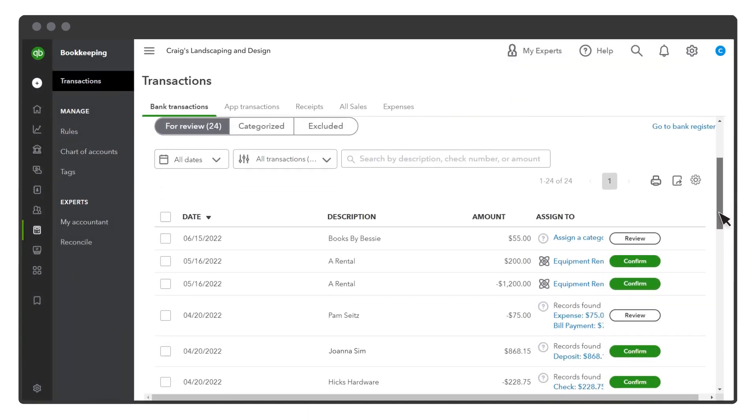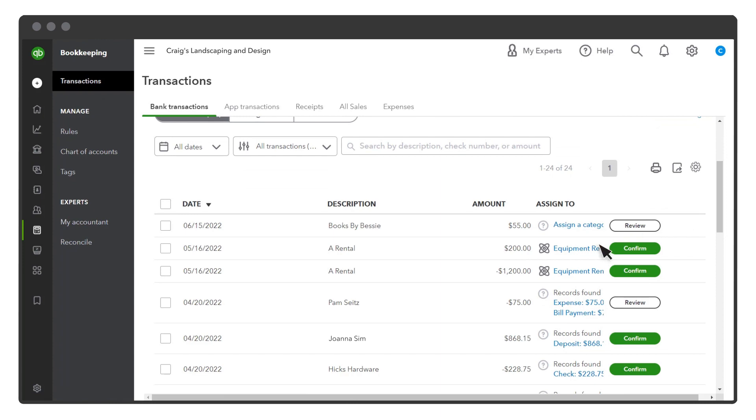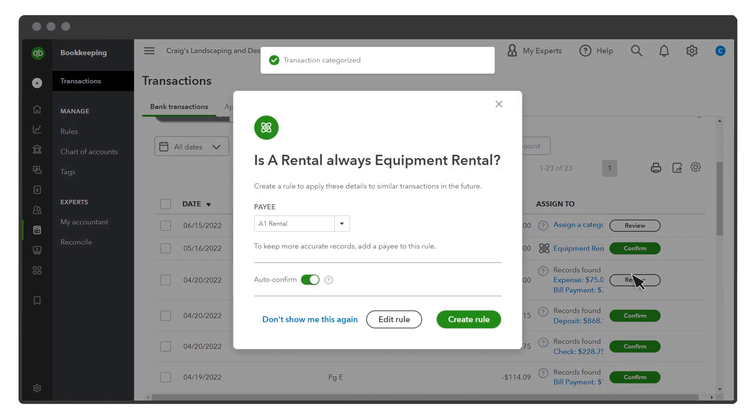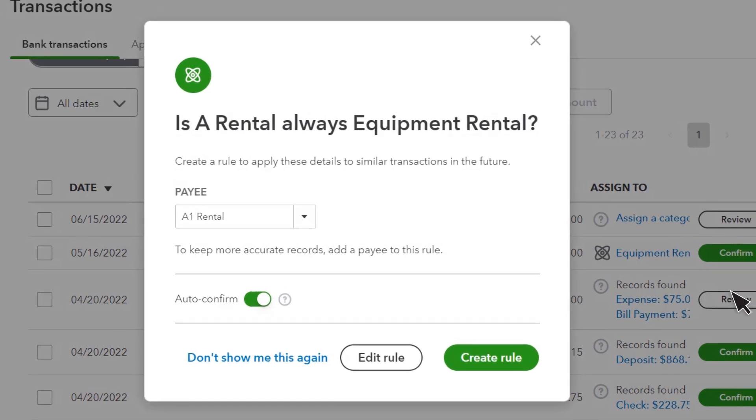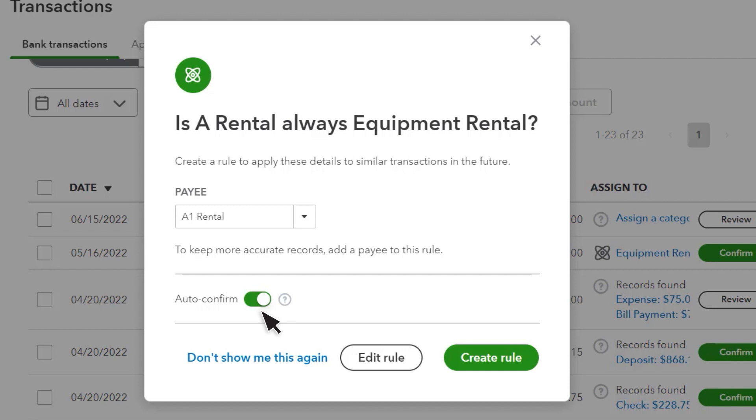After you categorize and confirm two or more transactions with the same description, QuickBooks suggests you create a bank rule. The bank rule will fill in the category and payee based on your previous categorizations. You can also choose to auto-confirm transactions with the same description whenever they're downloaded later. Use this with caution, because if you leave it on, you won't get a chance to review the transaction before QuickBooks adds it to your books.